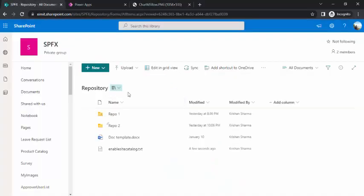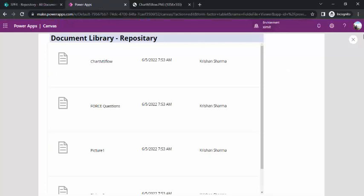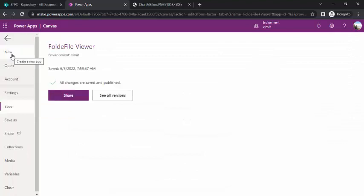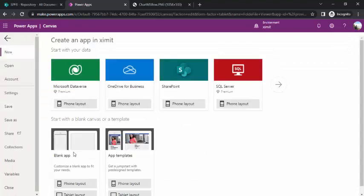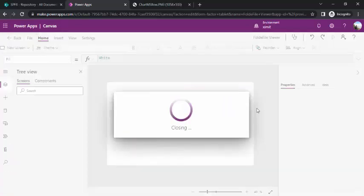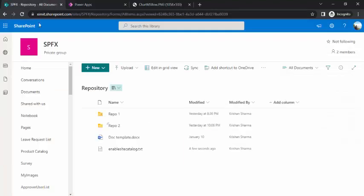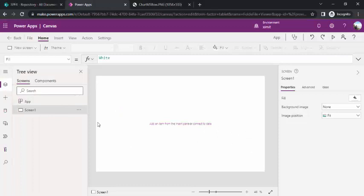So this same structure we are going to replicate in Power Apps. I'll close it and go to a blank Power Apps so you can see how we are creating it. I'll click on New and create a blank app. We'll be using the SharePoint document library as the data source for this app.